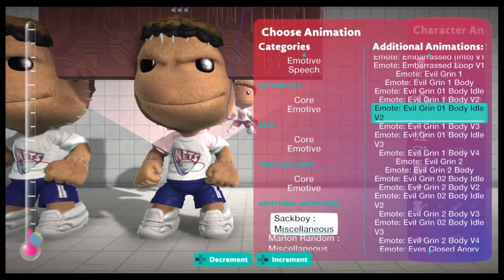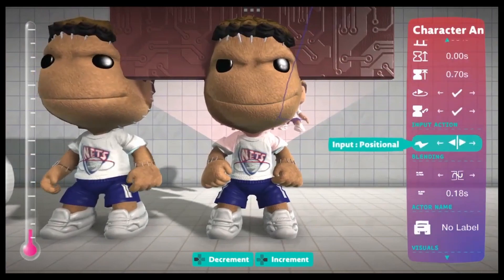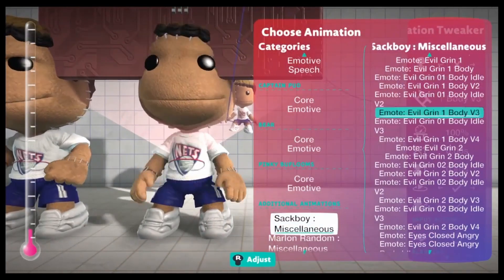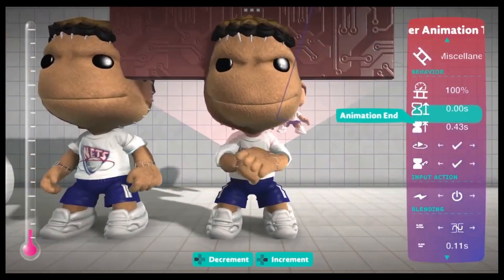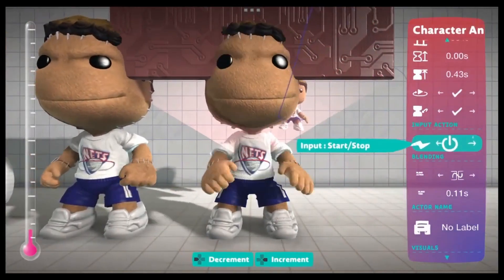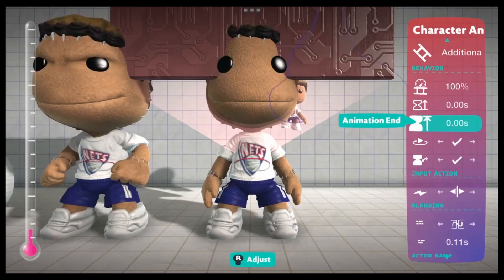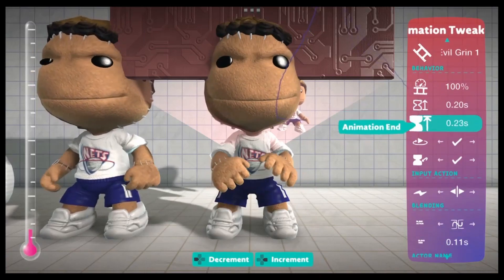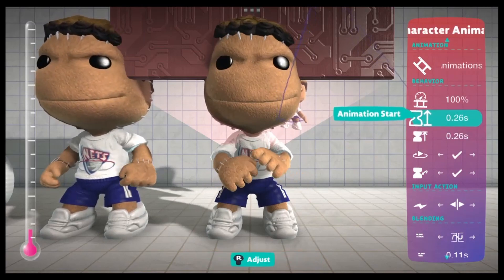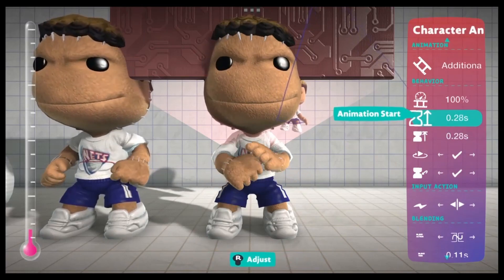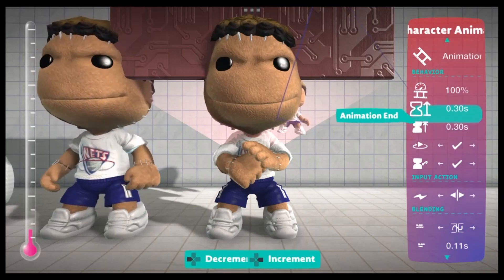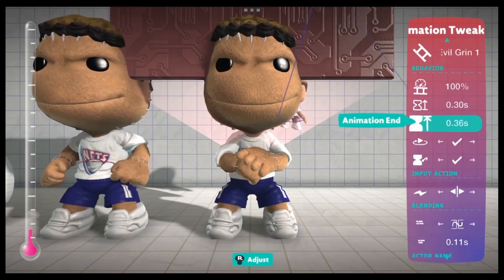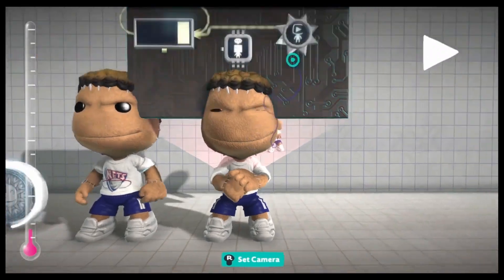Let's say you want it to look like he's pounding his fist. You have to set it to start-stop to actually see the animations, and then we can switch it back to positional. We want to set it at the point where his hand is over the other. 0.30 looks good, and 37 is the point where his hands are touching. So now it looks like he's pounding his fist.